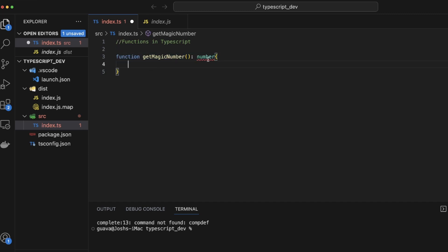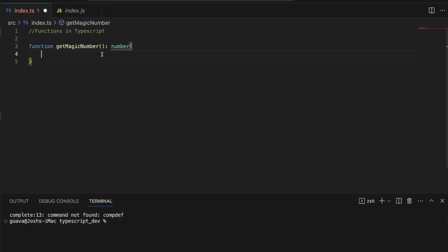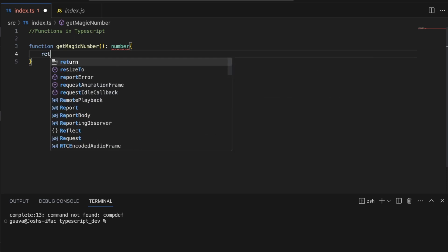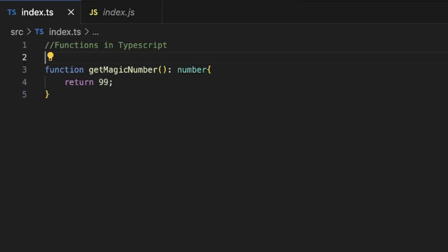Now notice here, we have a warning. And the warning is telling us, a function whose declared type is neither undefined, void, nor any must return a value. And it's basically just telling us, hey, we have a function that's supposed to be returning something and it's not returning anything. So let's return a number. So we'll type return 99. There you go.